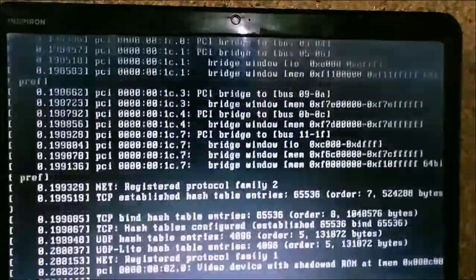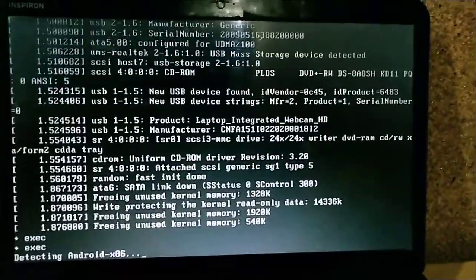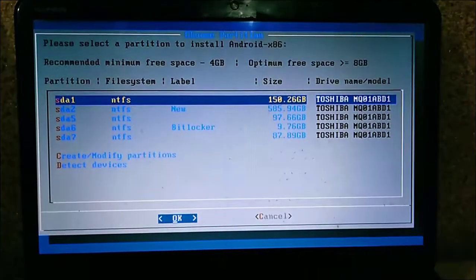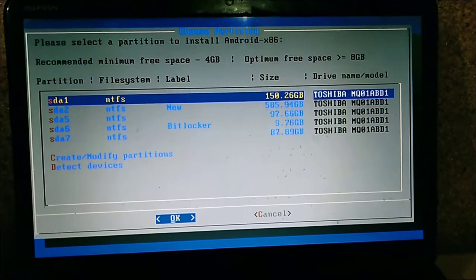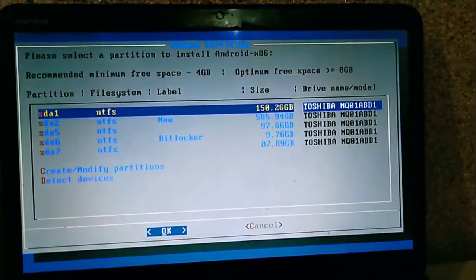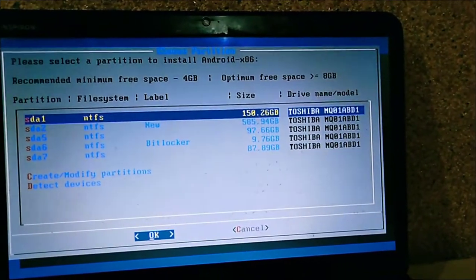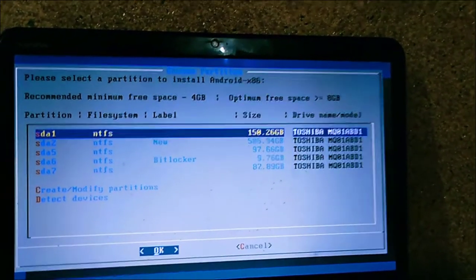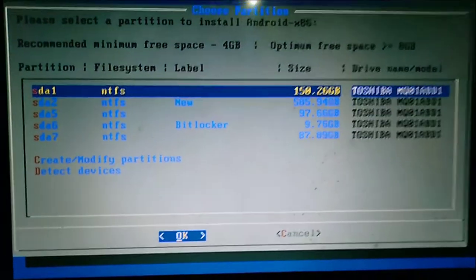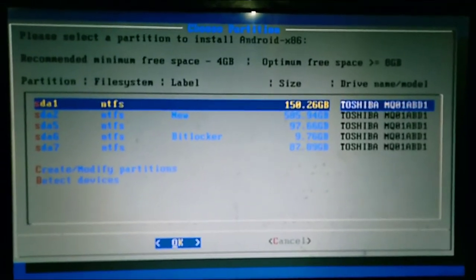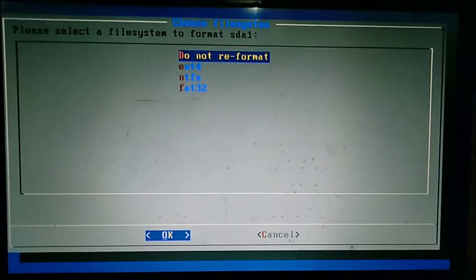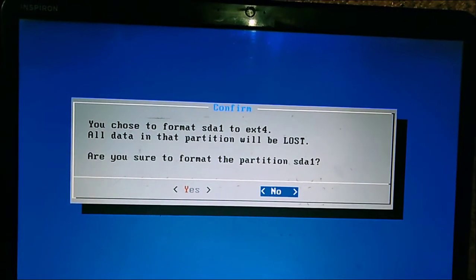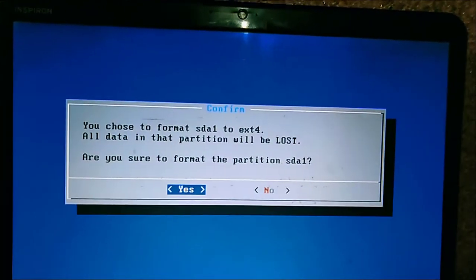On this screen select 'Install Android x86 to hard disk'. On the next screen, select a partition to install. It will show you the partitions of your hard disk. Select the first partition which is free space and press OK. Then select the file system ext4 to format, select yes and press enter.